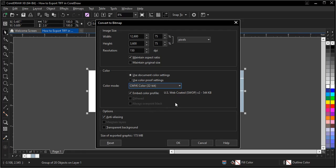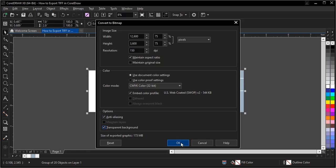Yeah, that's how it's supposed to be. Then use document color settings. Transparent background. The size is 173 MB, so I think that is it. Then click on OK.